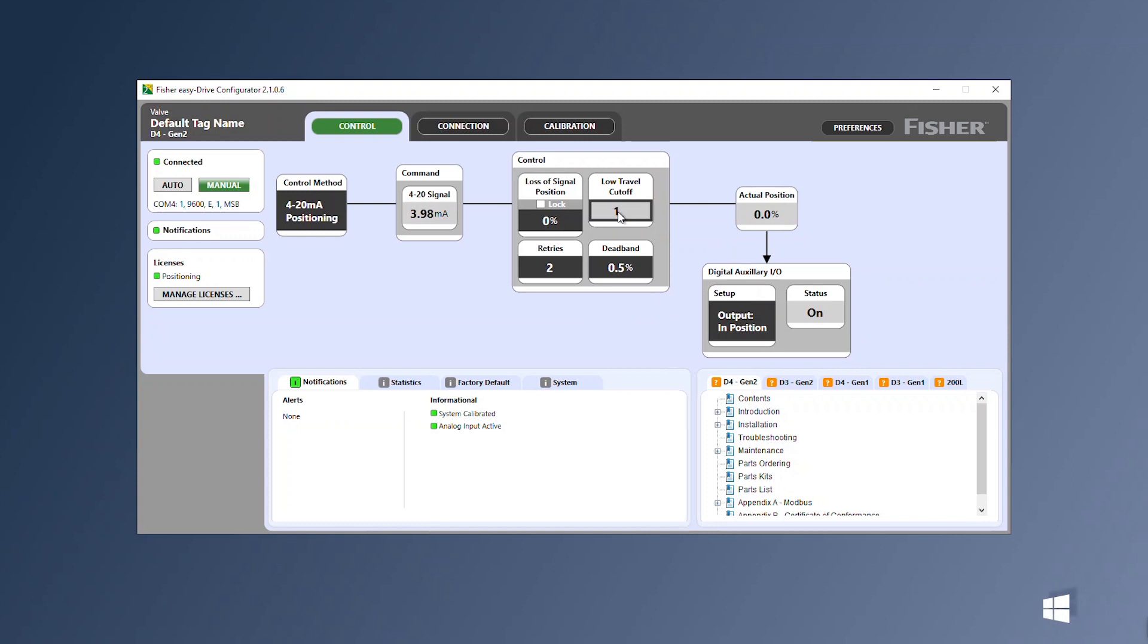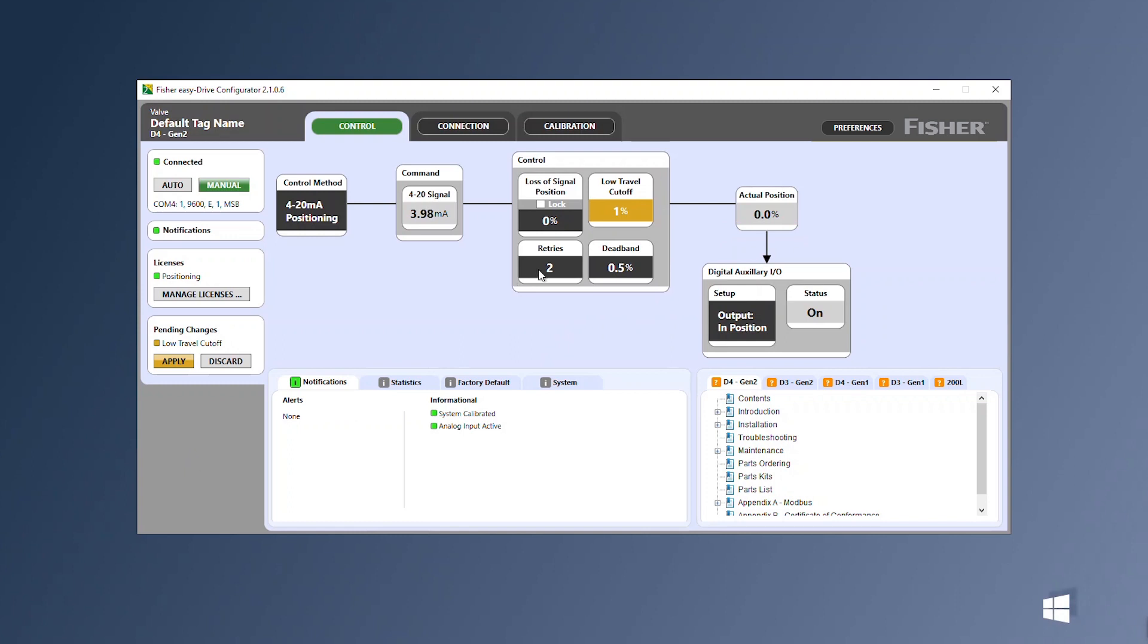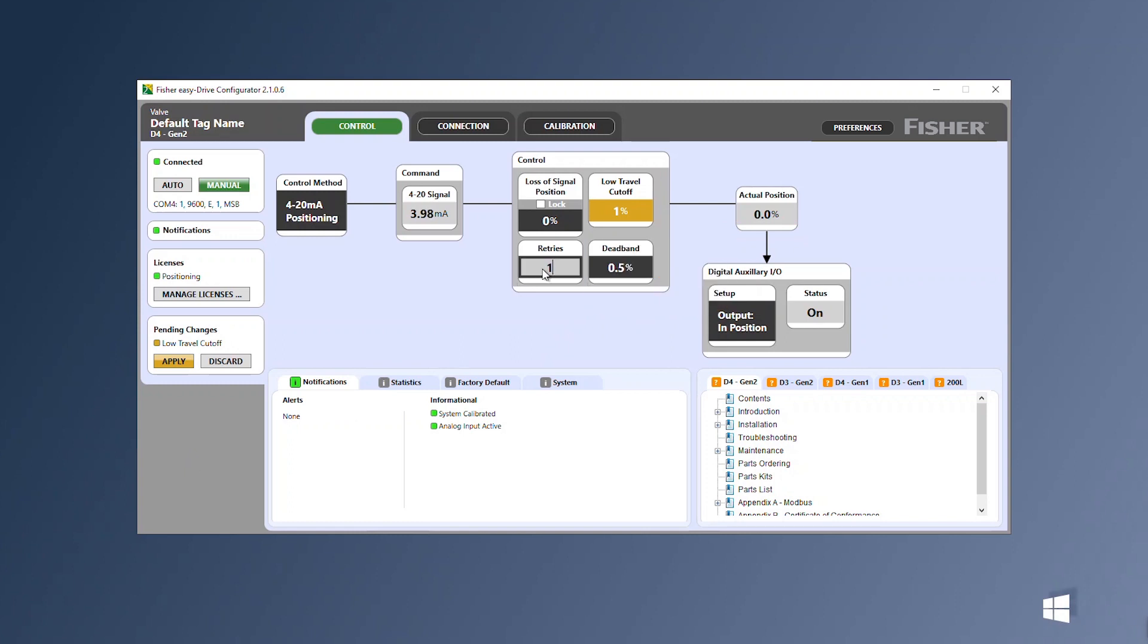Changes to these values will result in the background color changing and a section labeled pending changes to appear. Adjust the control variables accordingly and click apply to confirm all changes.